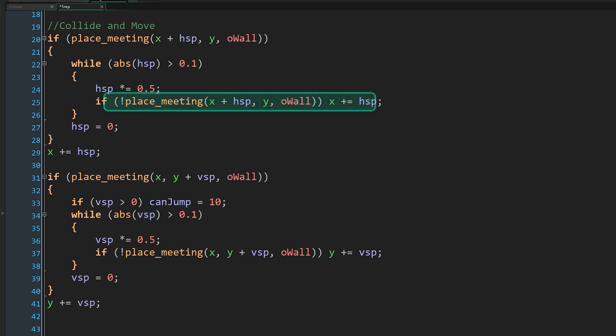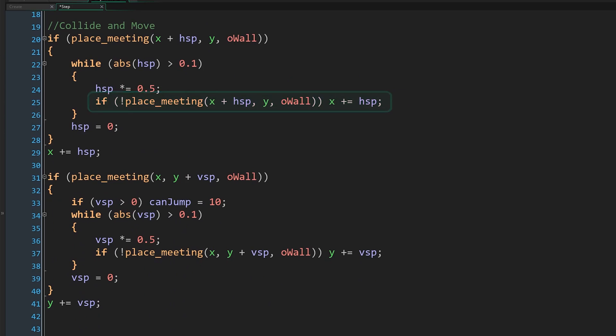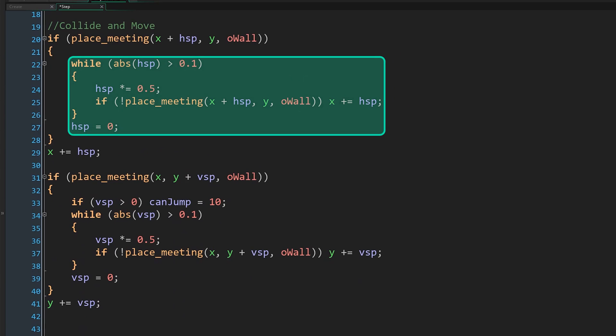We then check if there would still be a collision now our movement is halved. If there isn't, we move a bit closer to the wall. We keep doing this until our speed hits our arbitrary precision value, which I've set at 0.1. You can set this value to a lower precision, up to around 0.25, and it will still work fine in the vast majority of cases.